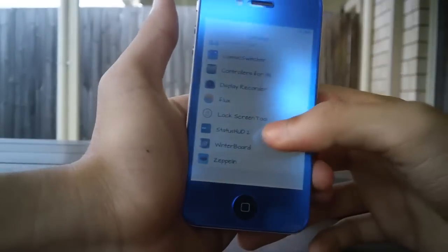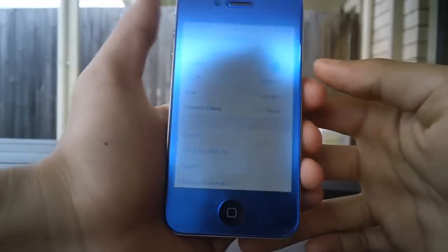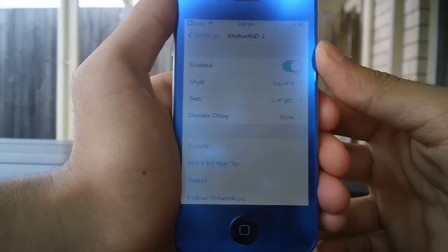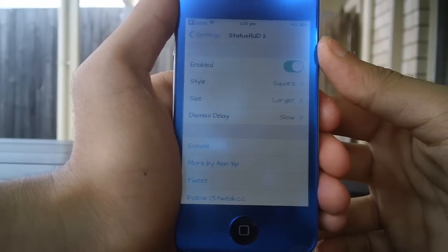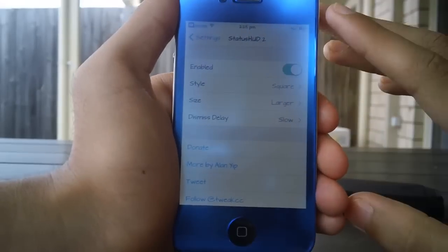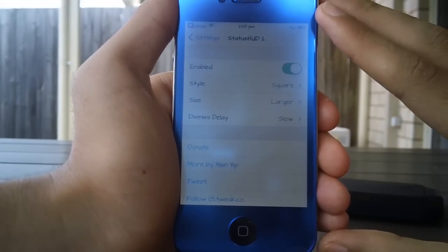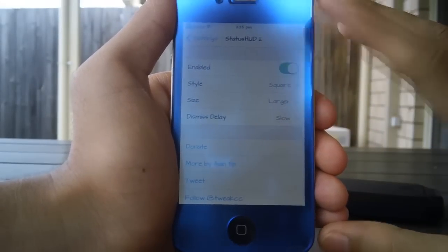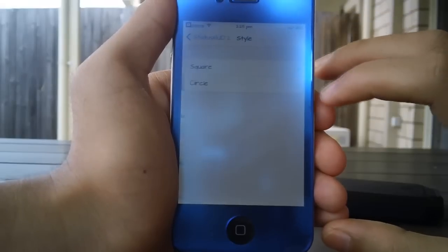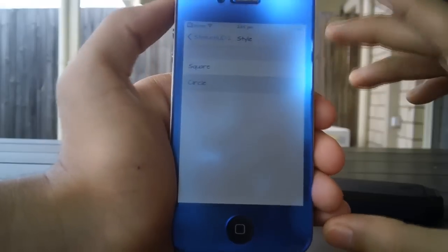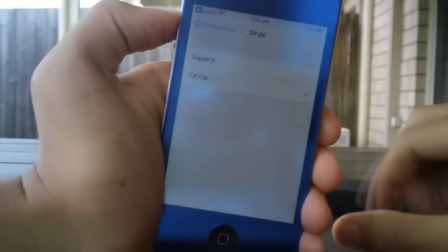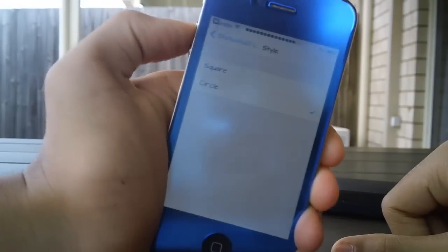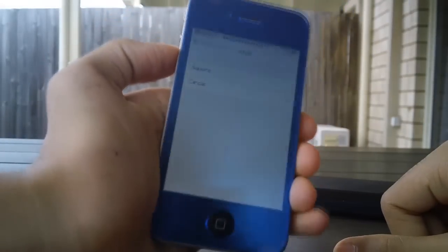As you can see it is enabled. It is a free tweak guys, so just be sure to check it out in Cydia. Once you have it installed, all you have to do is go to settings, enable it, then you can go to style and change it to circle. The great thing about this tweak is you don't even have to respring for it to take effect.